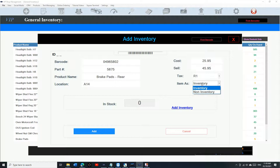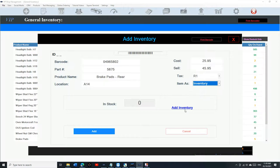You can add inventory as non-inventory, which means it's not gonna be tracking the stock — it will let you add inventory whether you have stock or not. But if you set it as inventory, it will keep track of the stock, which is the main reason for using it.